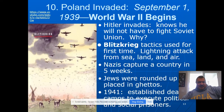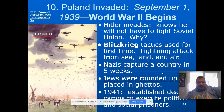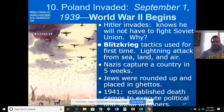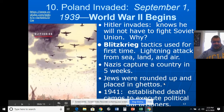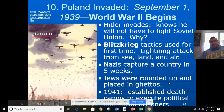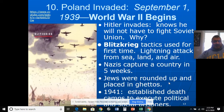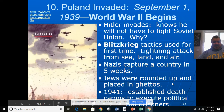They use paratroopers, planes, tanks, and infantry to achieve all of this. The Nazis captured Poland in five weeks. Jews are rounded up and placed in ghettos — spreading the Holocaust from Germany and Austria to Poland. In 1941, death camps are established to execute political and social prisoners.